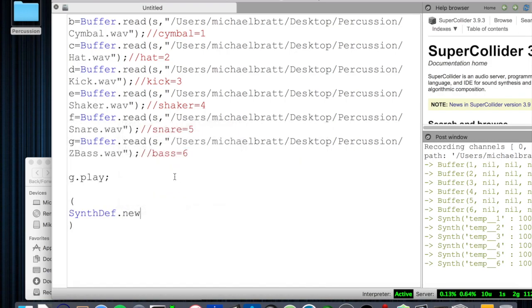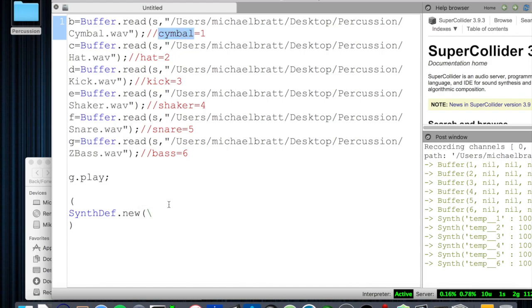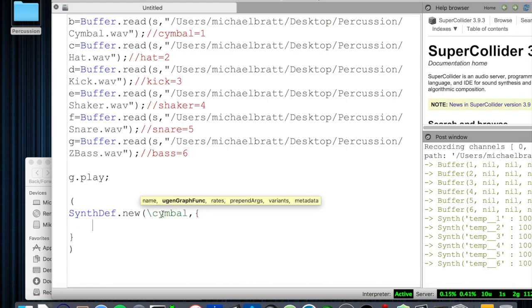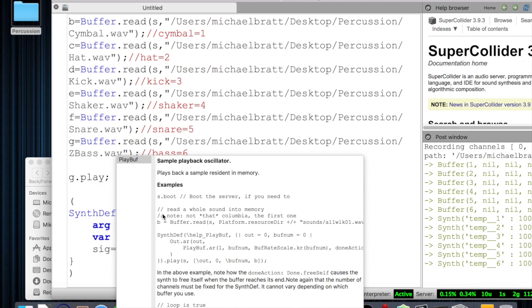Those are all the sounds we're going to use to make music today. In order to use them in a more flexible and organic way, we need to make an instrument out of them. Now that our sounds are loaded in, let's create a SynthDef so we can play them back. So SynthDef.new, and the name I'm going to give it is 'symbol' — very creative. I like to code from the inside out, so I declare my arguments after I figure out which ones I'm going to use.